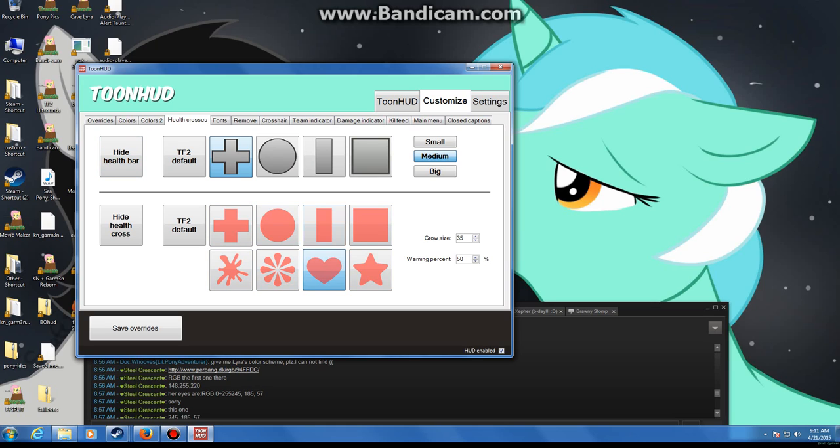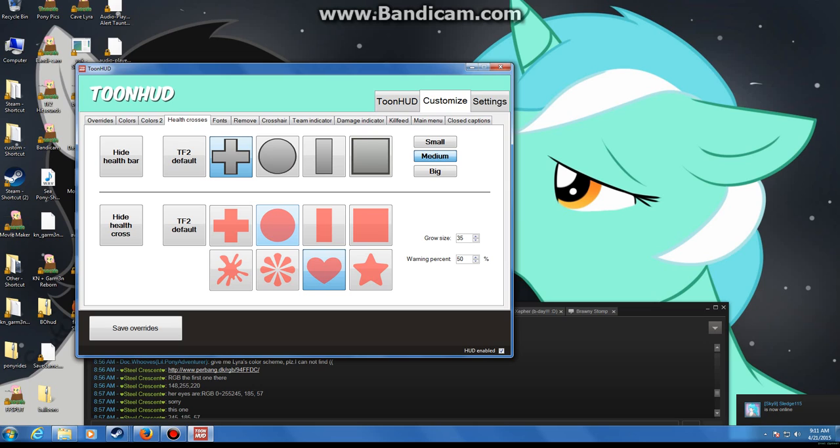Now this is the warning sign that shows when you get low on health, when you see the flashing cross normally right here. You can make it anything. I have the heart. Normally this is at 49%, I made it 50, why not?